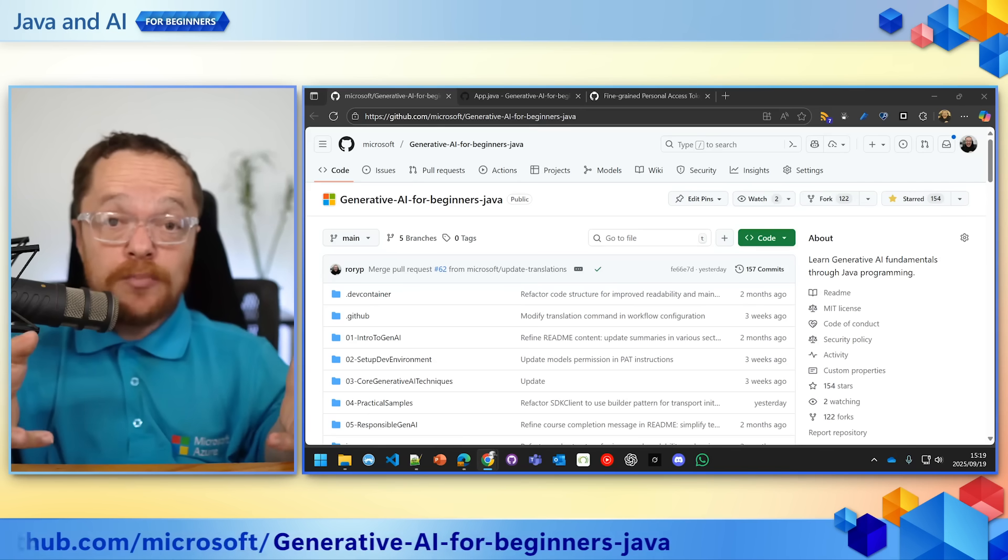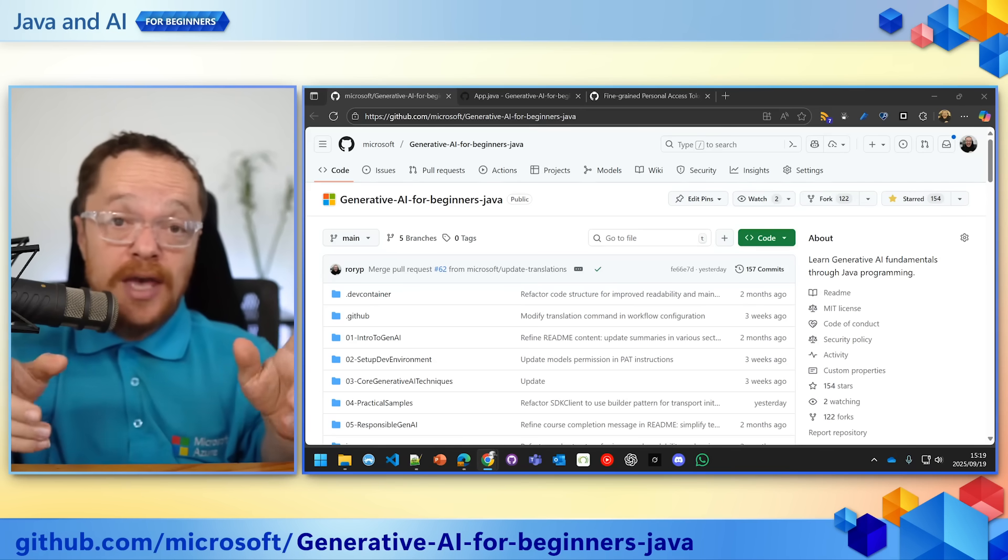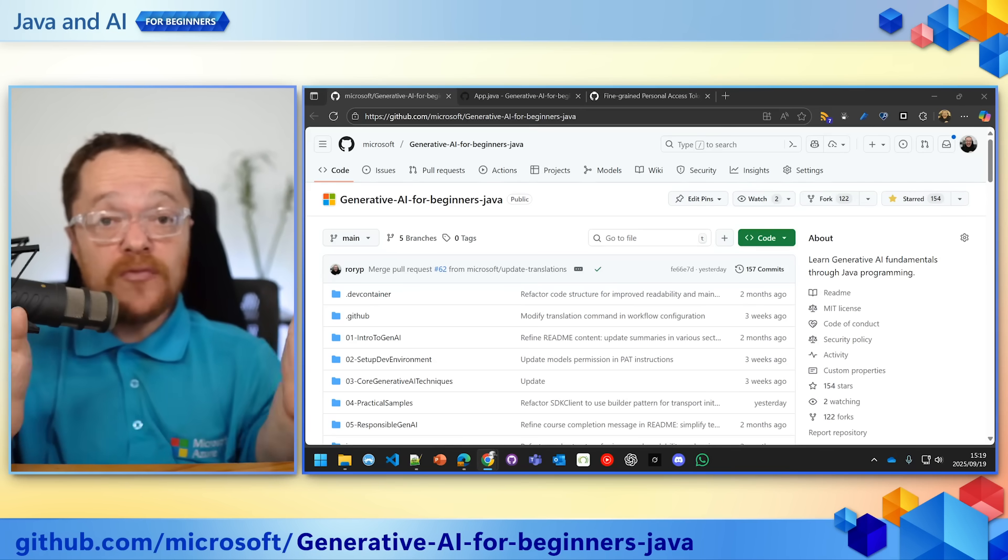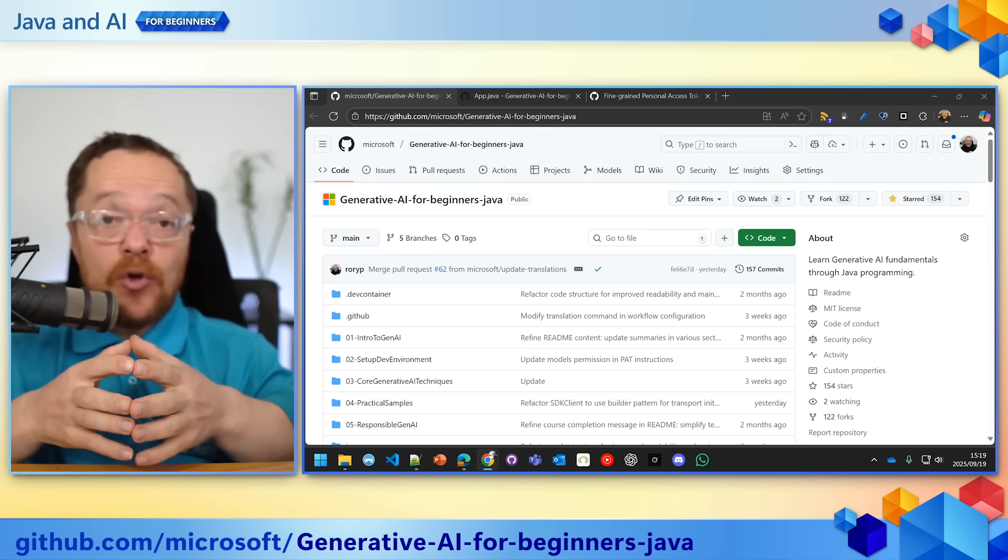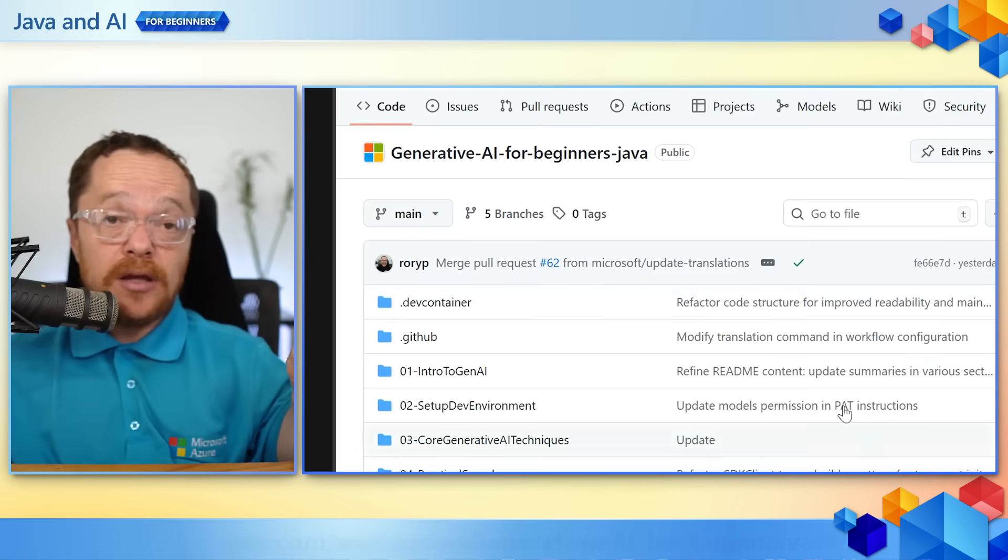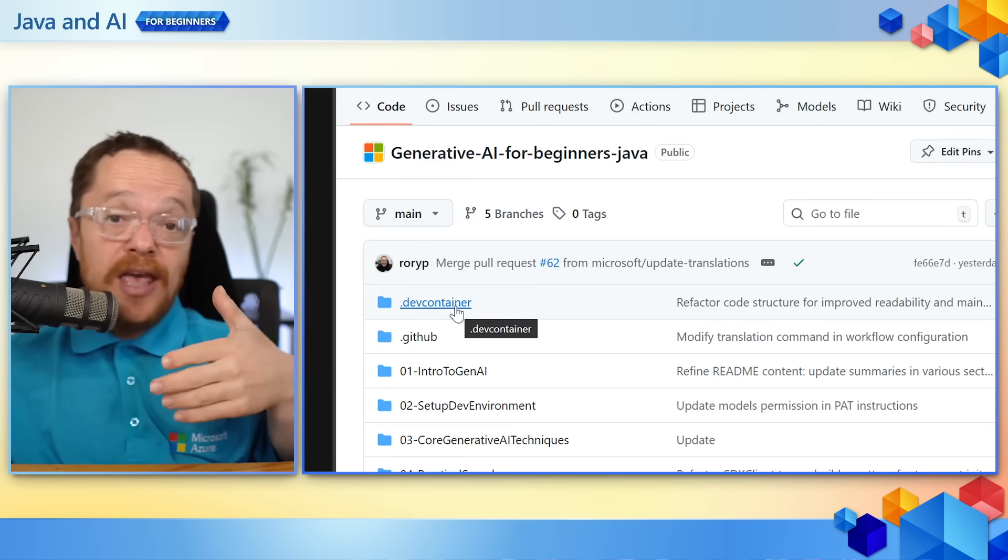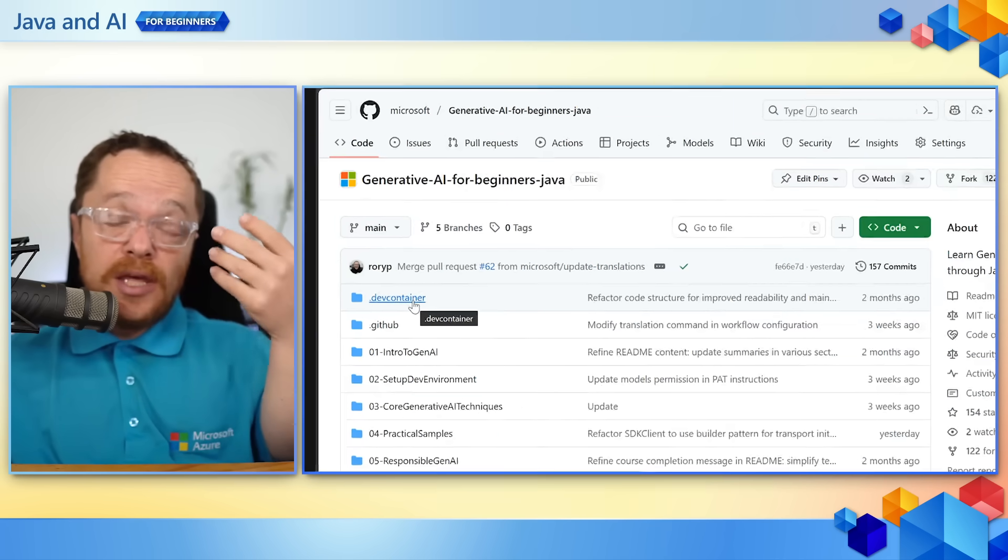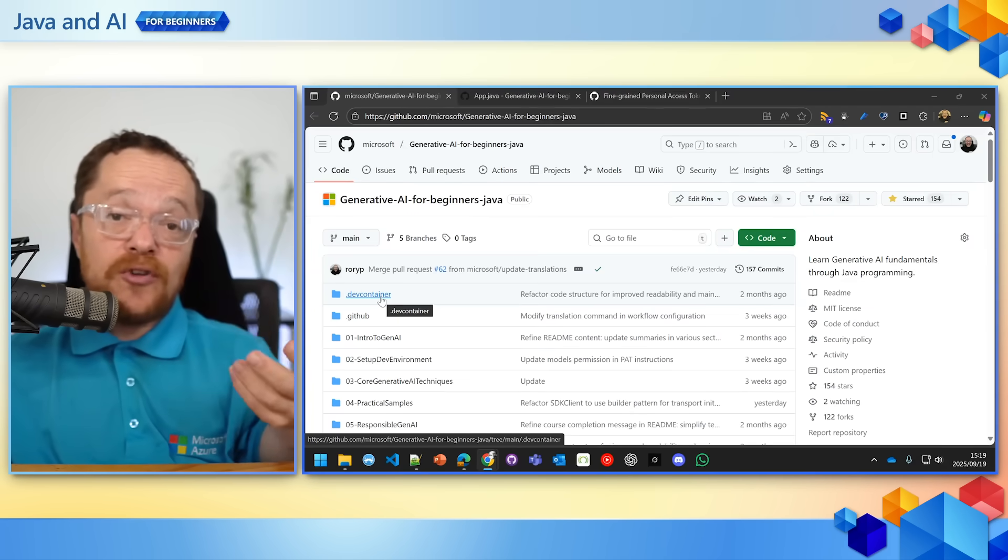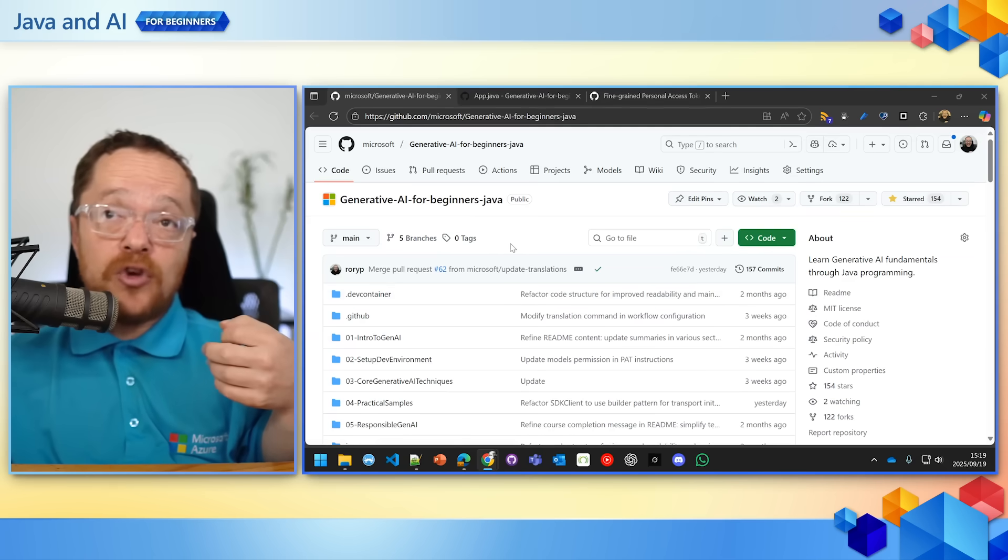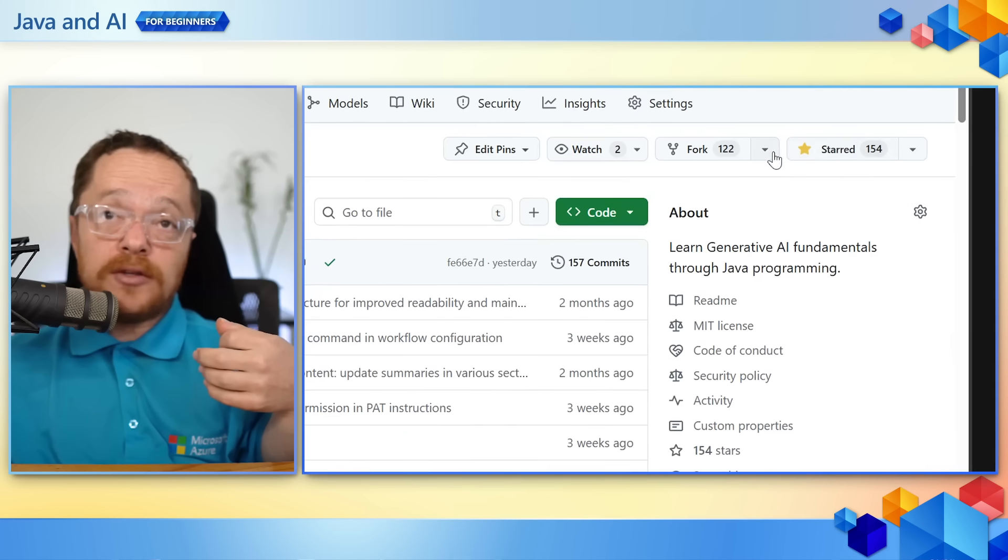The first thing you're going to want to do is go to our demo repo, which is Generative AI for Beginners - Java. It is set up already with a dev container for you to go in and have Java, the necessary tools, and Visual Studio already set up. You're going to go in there and fork it.